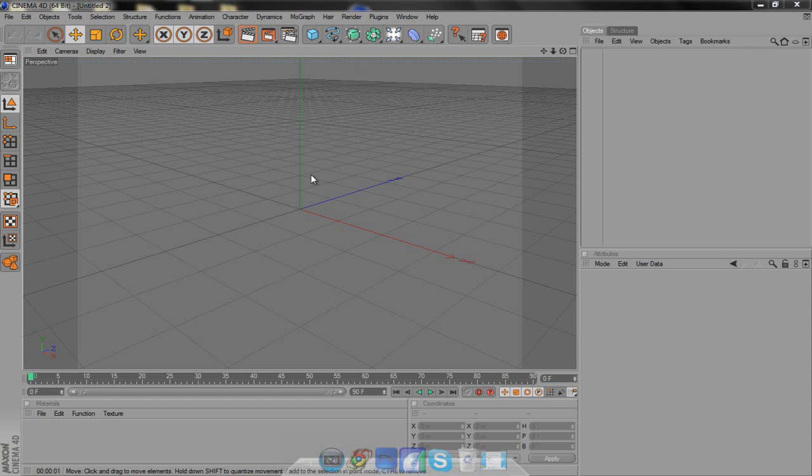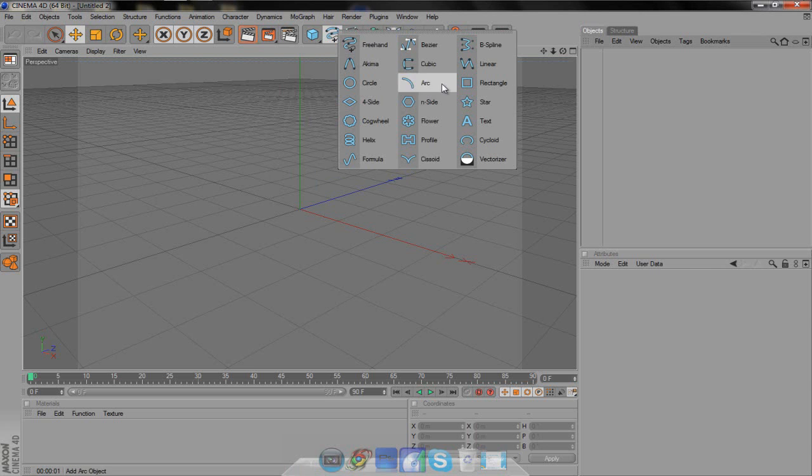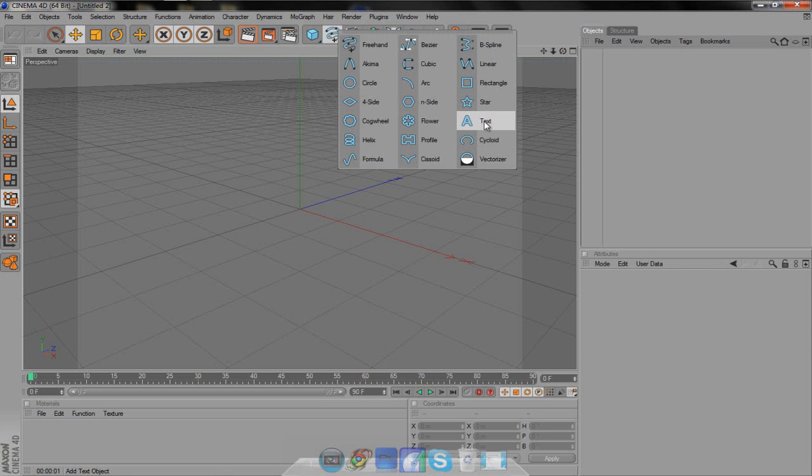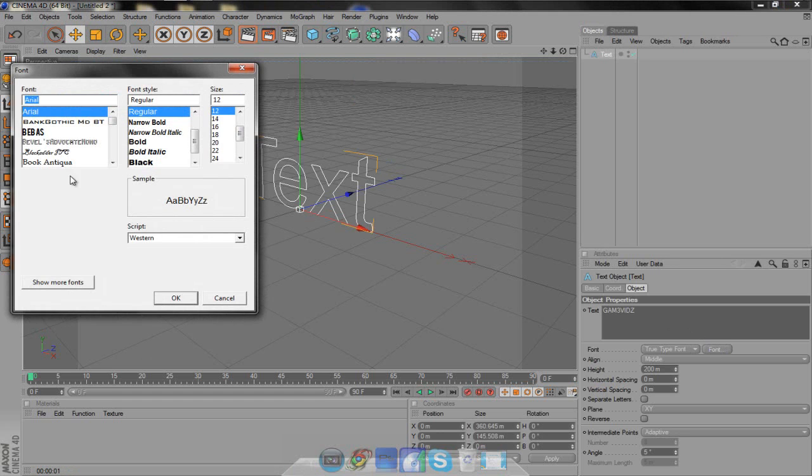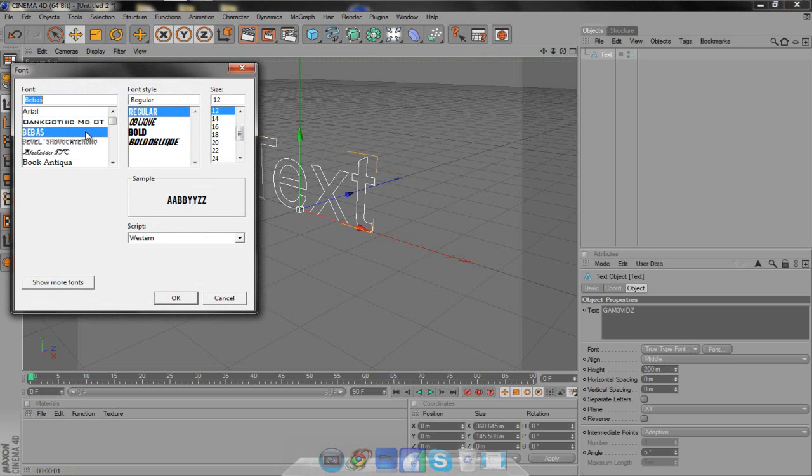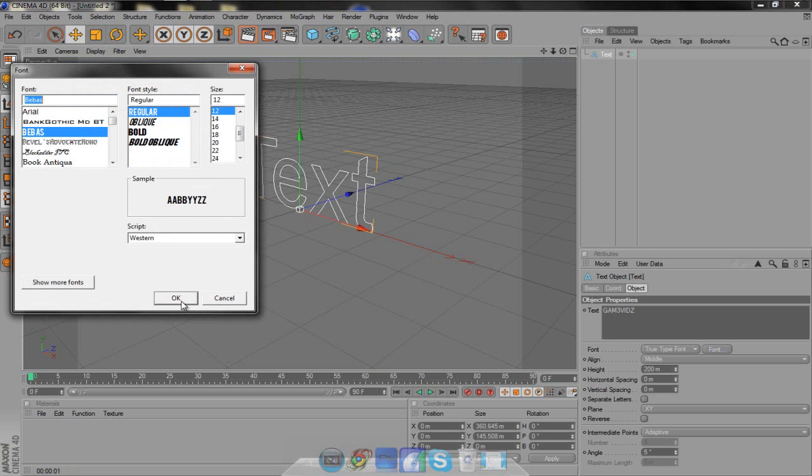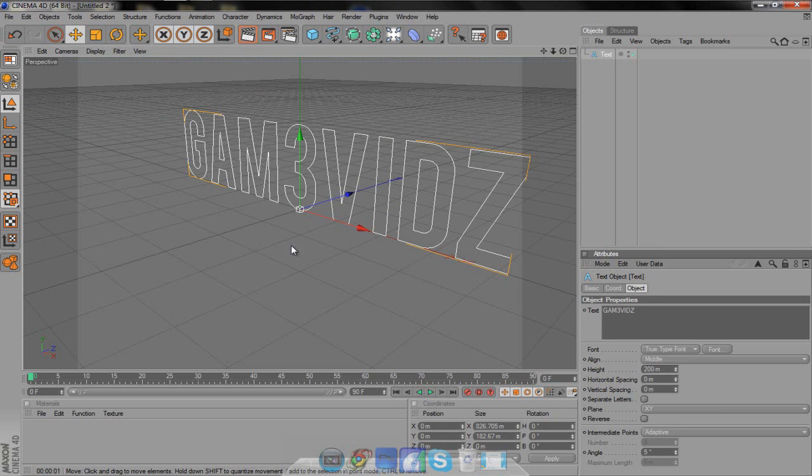First, what you want to do is put in some text. Come up here to freehand, hold it down, and then you can come over to text. Put in whatever you want the text to be. I'm going to put in GameVids because that is what I go by. Then come over to the font button, click it, and choose whatever font. I'm choosing Bebas, I don't know how to say it, but that's what I use.